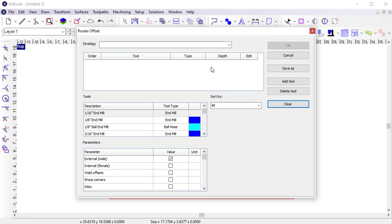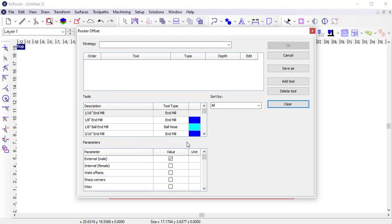The strategy dialog is very similar between all toolpath strategies. The top pane indicates the tools currently being used in that strategy, the middle pane lists all of the tools available in the currently loaded library, and the bottom pane indicates the strategy-specific parameters.